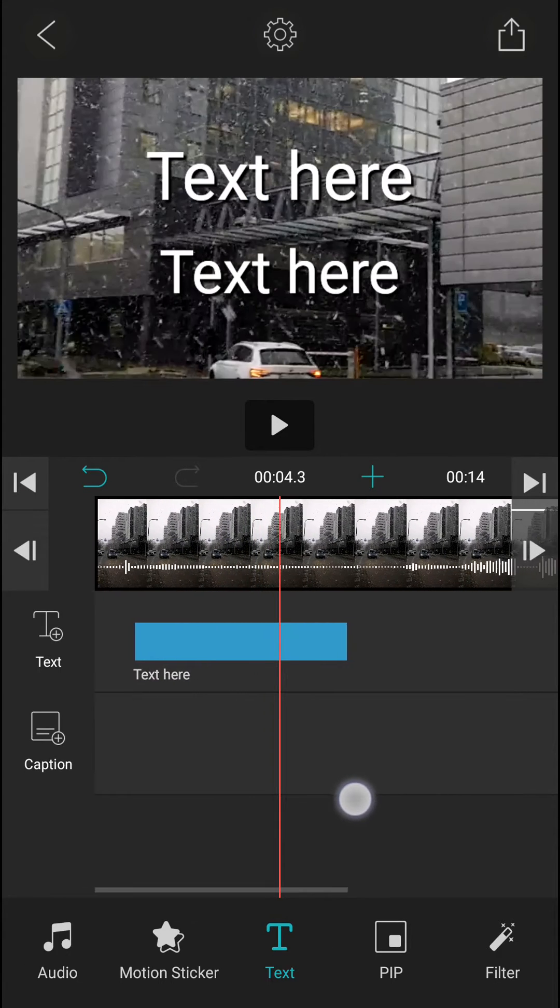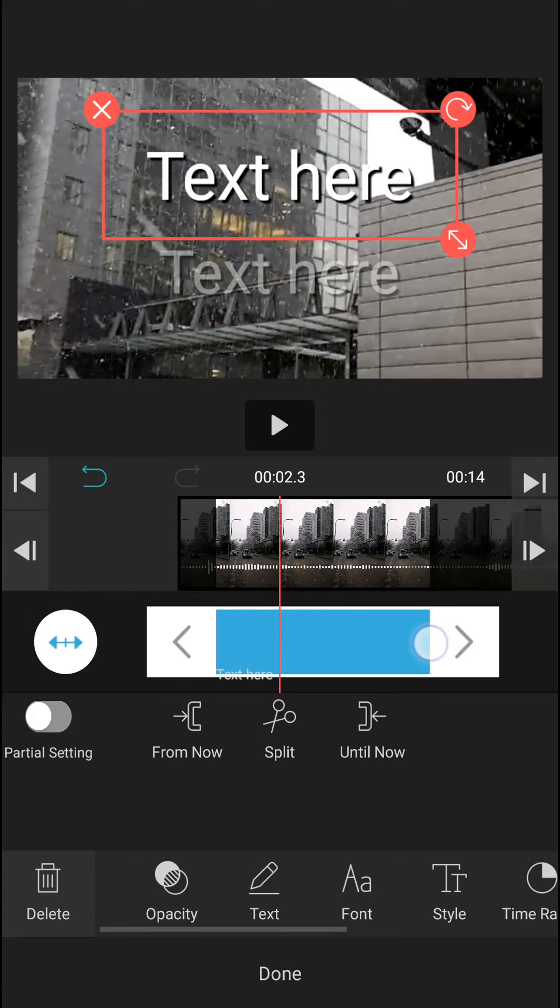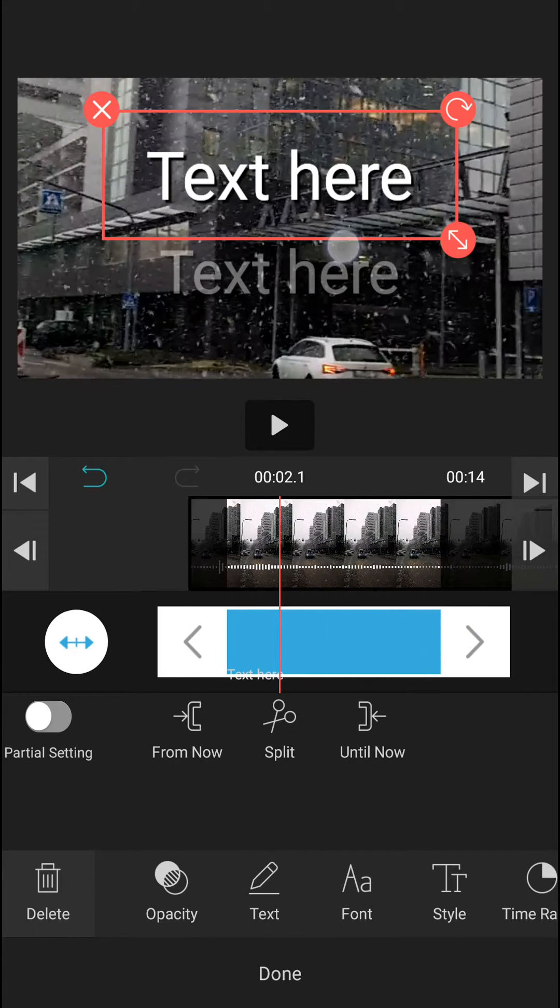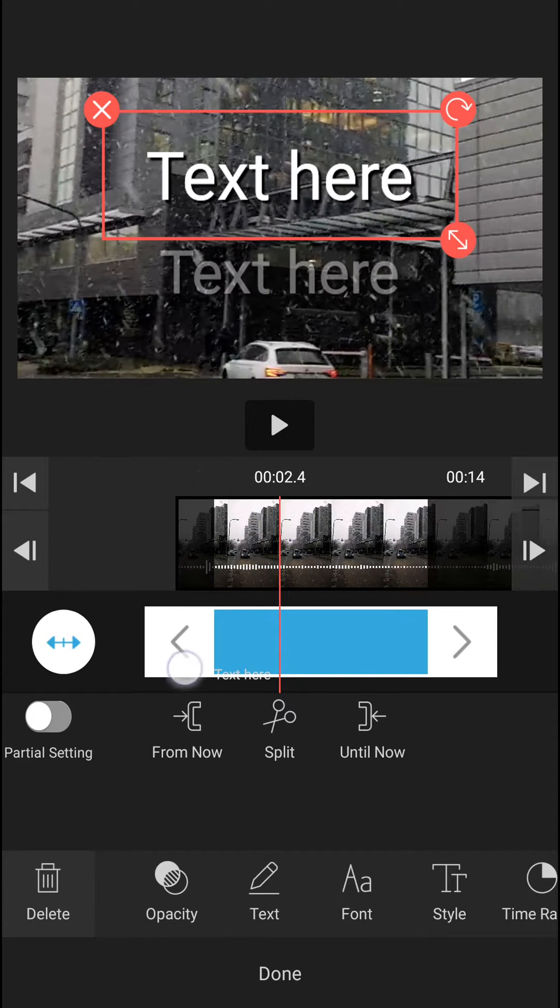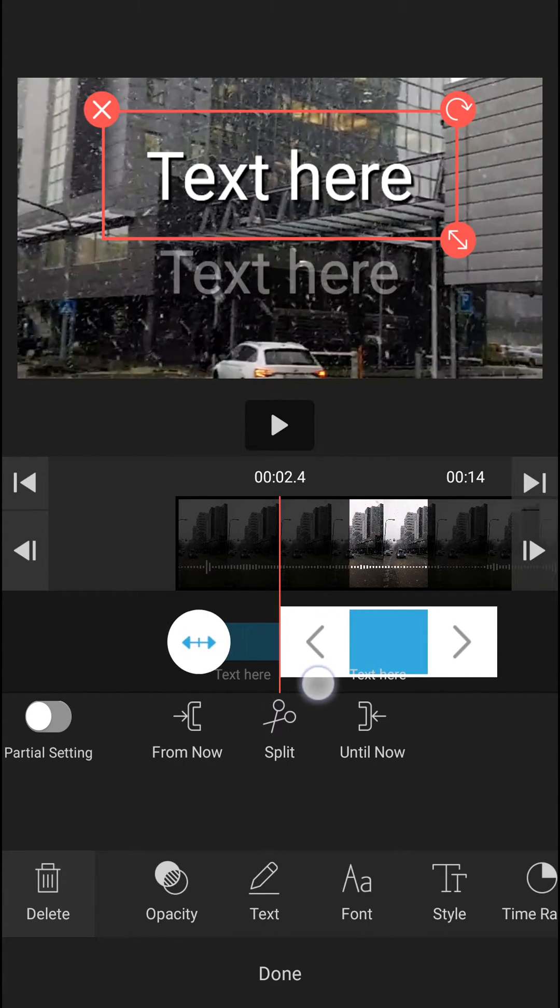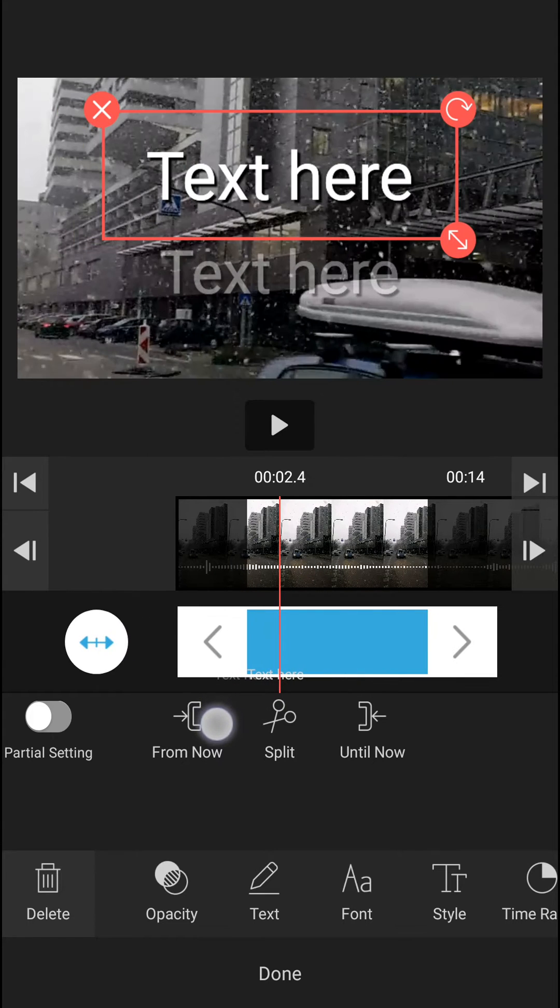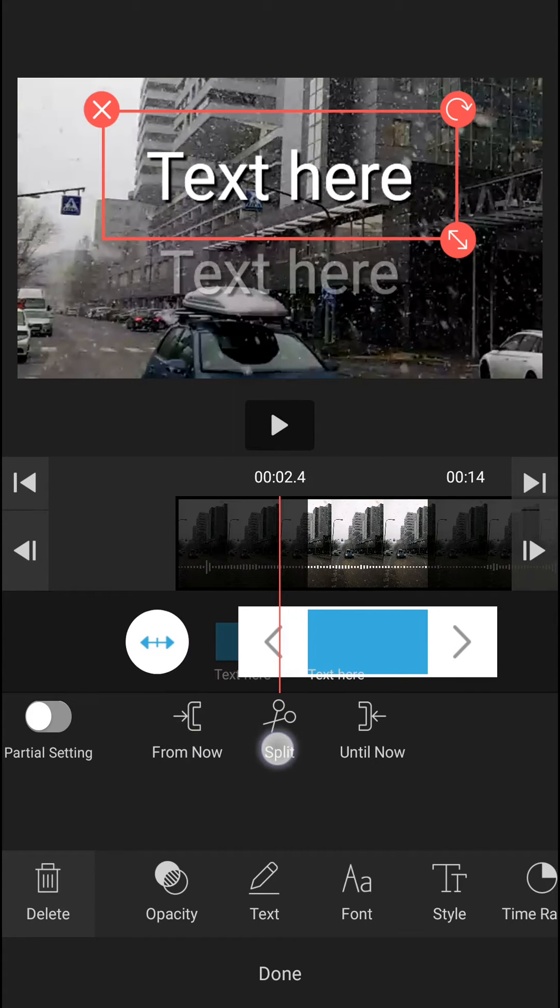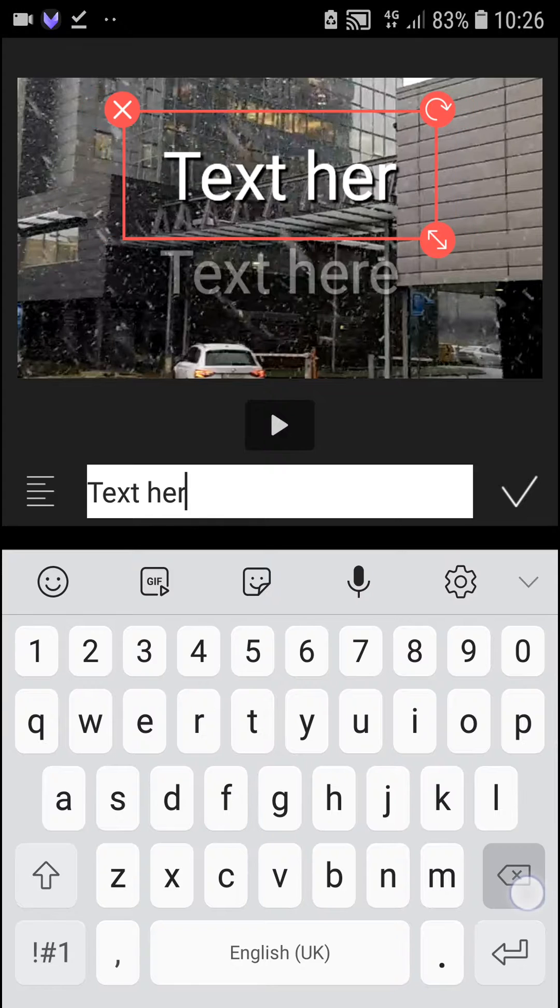Done. So now we have two texts here, the first one and the second one. So what you want to do now is just edit the text.